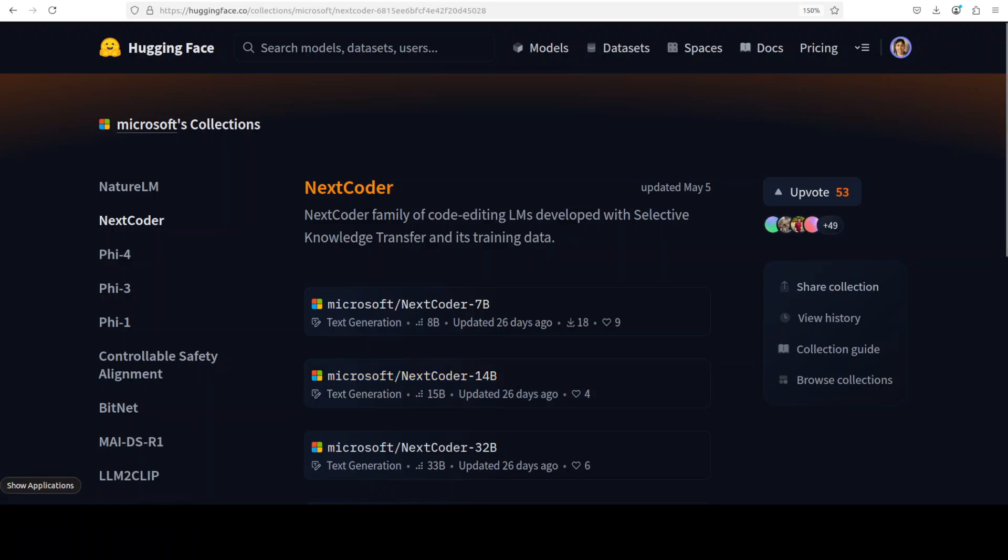Microsoft has come up with yet another coding model, but this time with a unique feature. This NextCoder is a code editing language model family based on Qwen 2.5 Coder that uses a new fine-tuning approach called Selective Knowledge Transfer, or SEAL-KT.